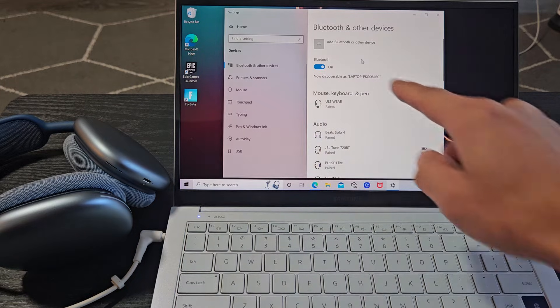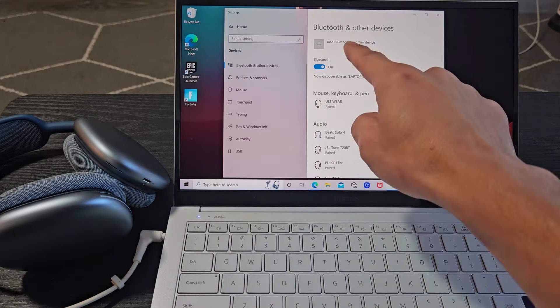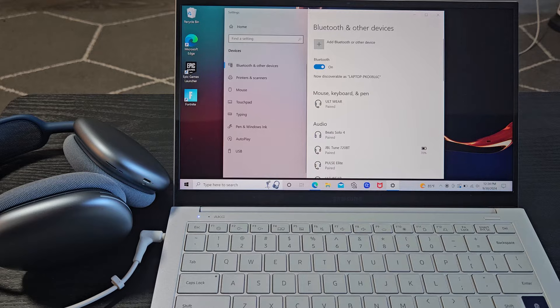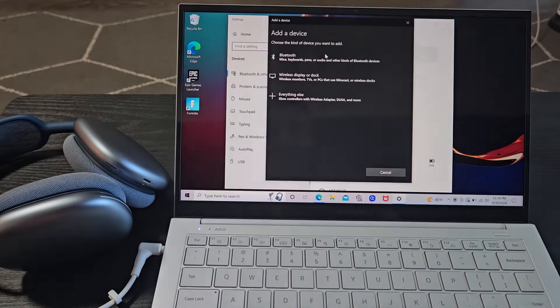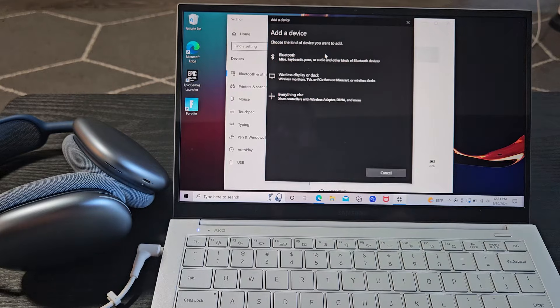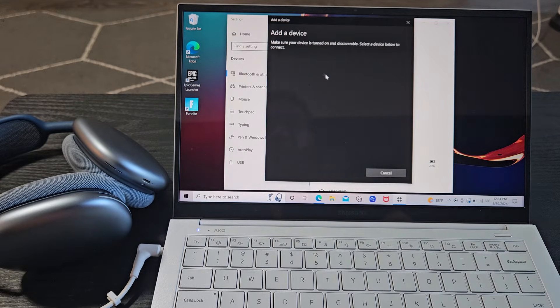Make sure that the Bluetooth is toggled on and then tap up here add Bluetooth or other device. So we're going to go up here. We're going to tap on that. And now from here we're going to tap on the first one up here under Bluetooth. So right here first one. Select that.